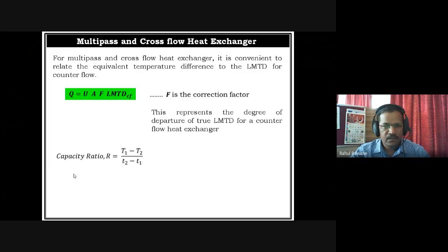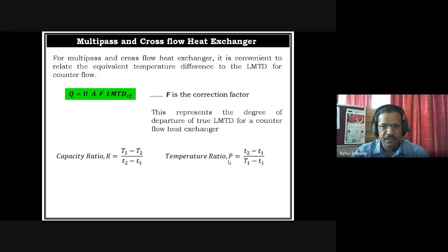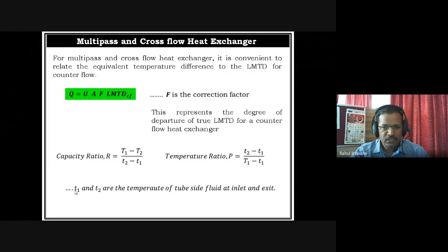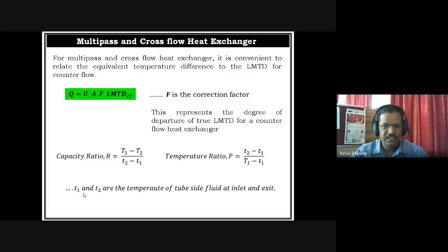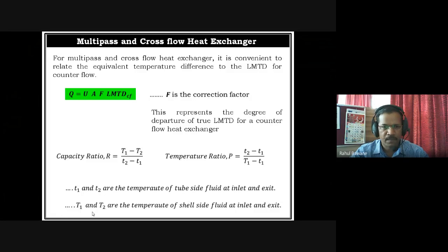To find the correction factor, we require two ratios. One is the capacity ratio R, defined as (T1 minus T2) divided by (t2 minus t1), and the temperature ratio P, defined as (t2 minus t1) divided by (T1 minus t1). Here, small t1 and t2 are the tube-side fluid temperatures — t1 is the inlet and t2 is the exit. Capital T1 and T2 represent the shell fluid temperatures, where T1 is inlet and T2 is exit.